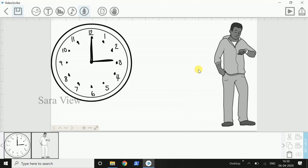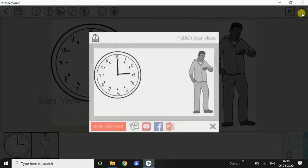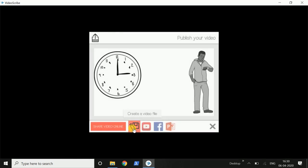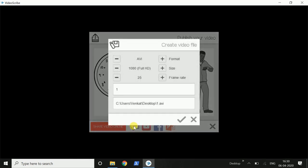We will record the video file. Click the option. We will record the video file, the location, and the file name. We will record the format, size, and frame rate.